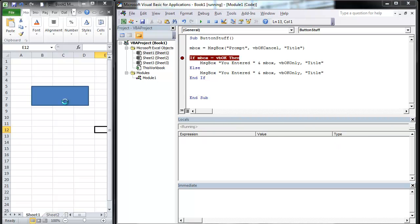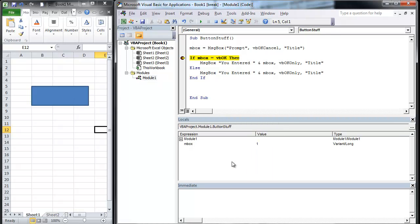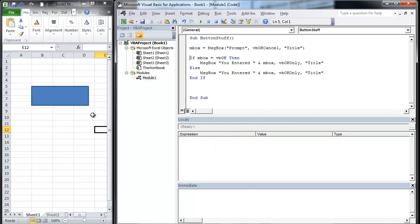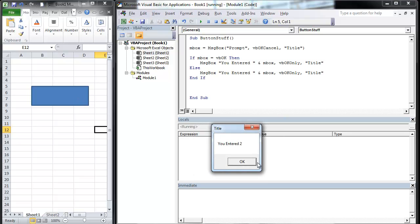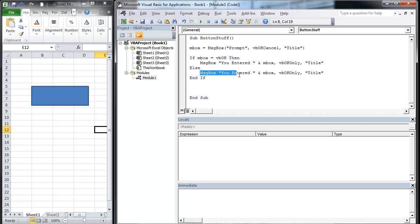In this case, I'm going to go ahead and take my stop off here. F5, I've entered one, I've entered two. Now typically what will happen in these cases is you're going to exit the sub, so let me show you that real quick.